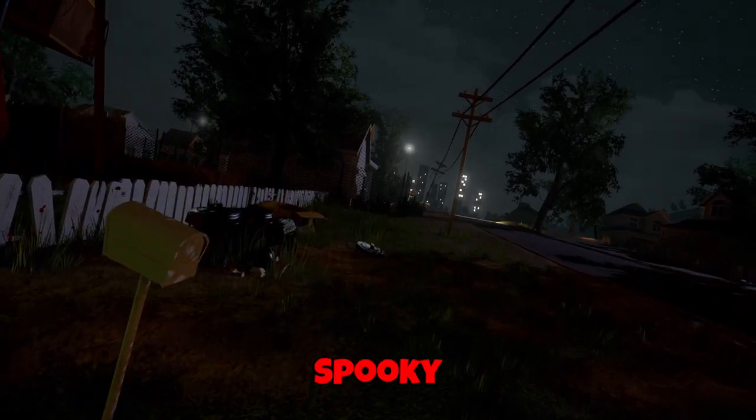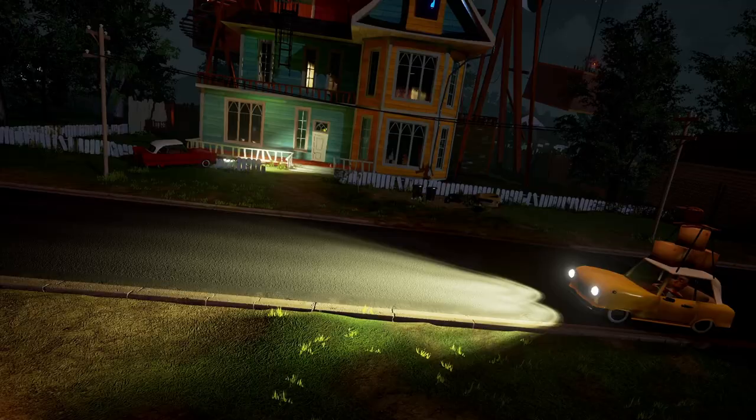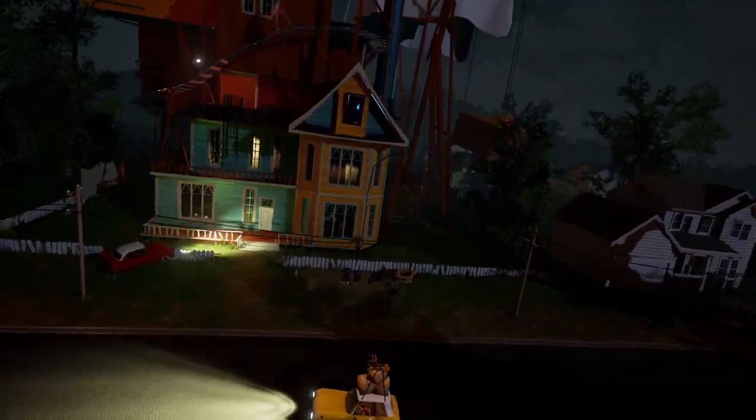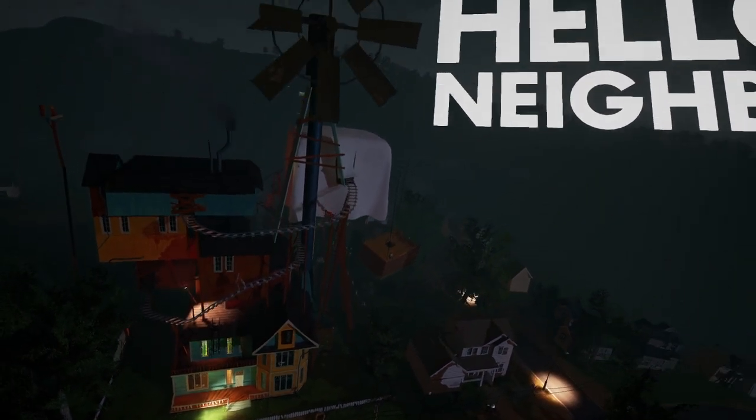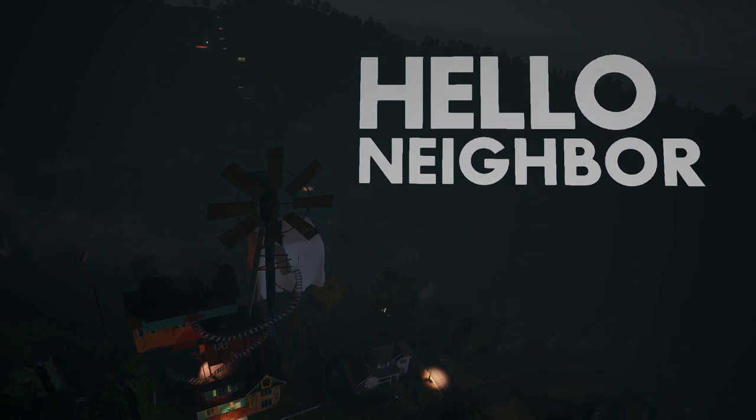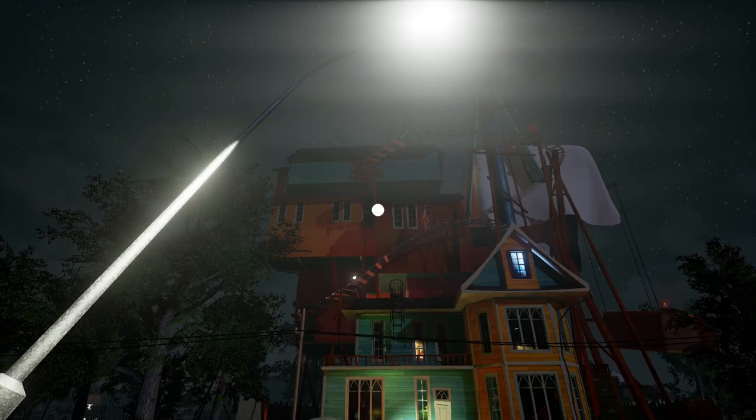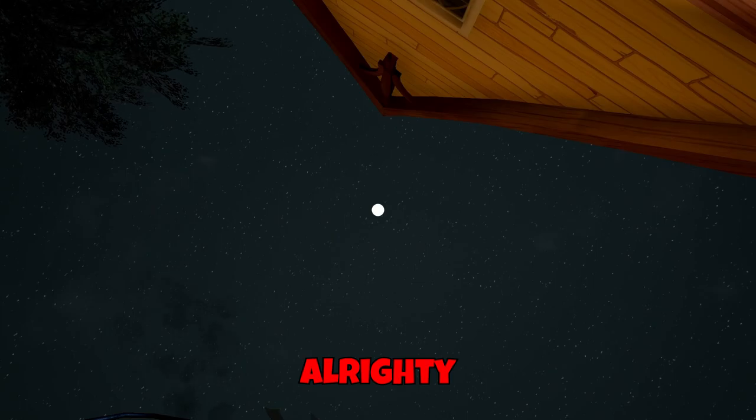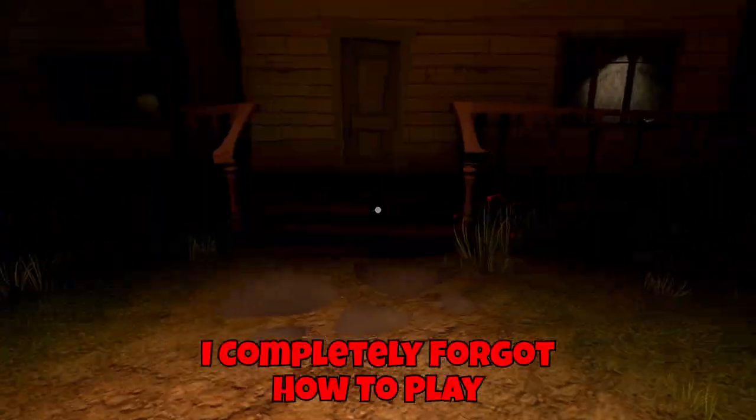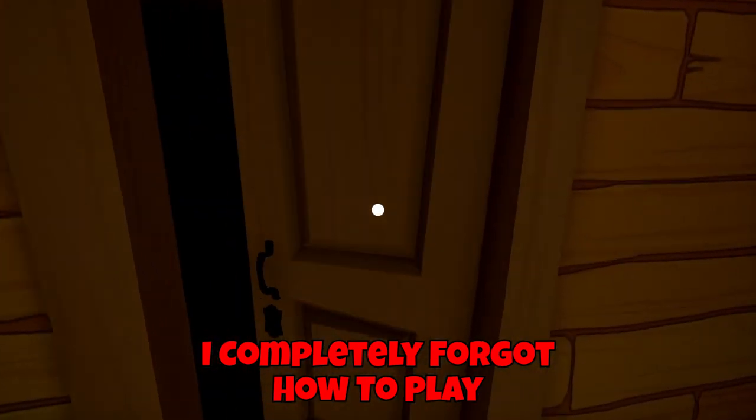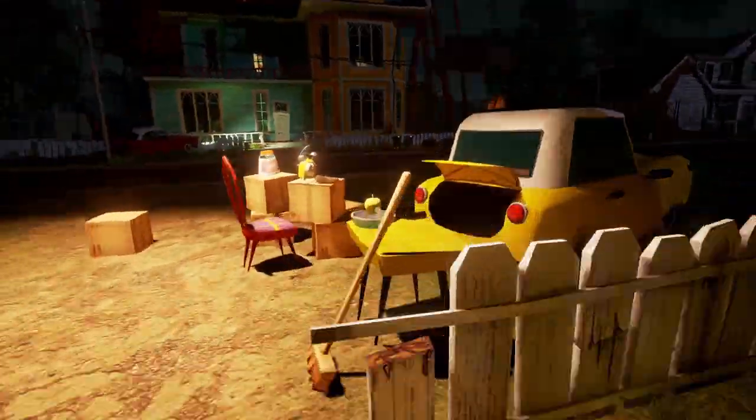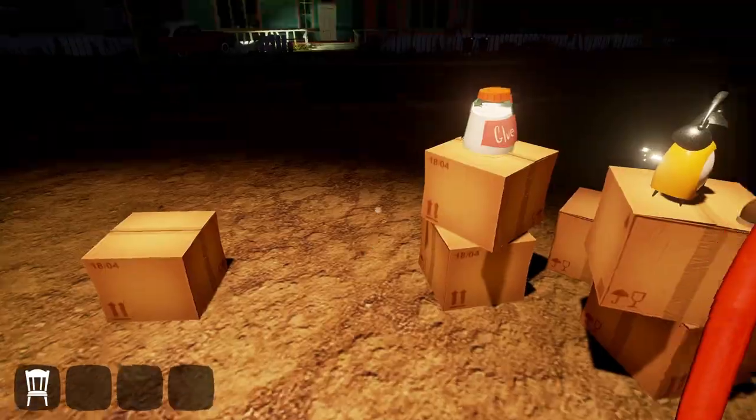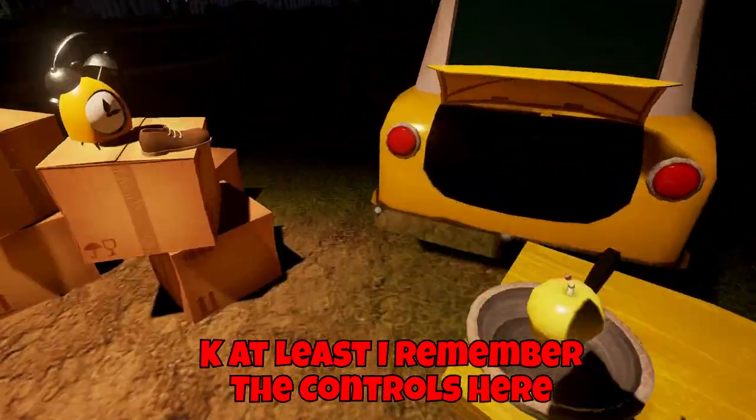Spooky. Alrighty. So, I completely forgot how to play. This is one dark room. Okay, at least I remember the controls here.